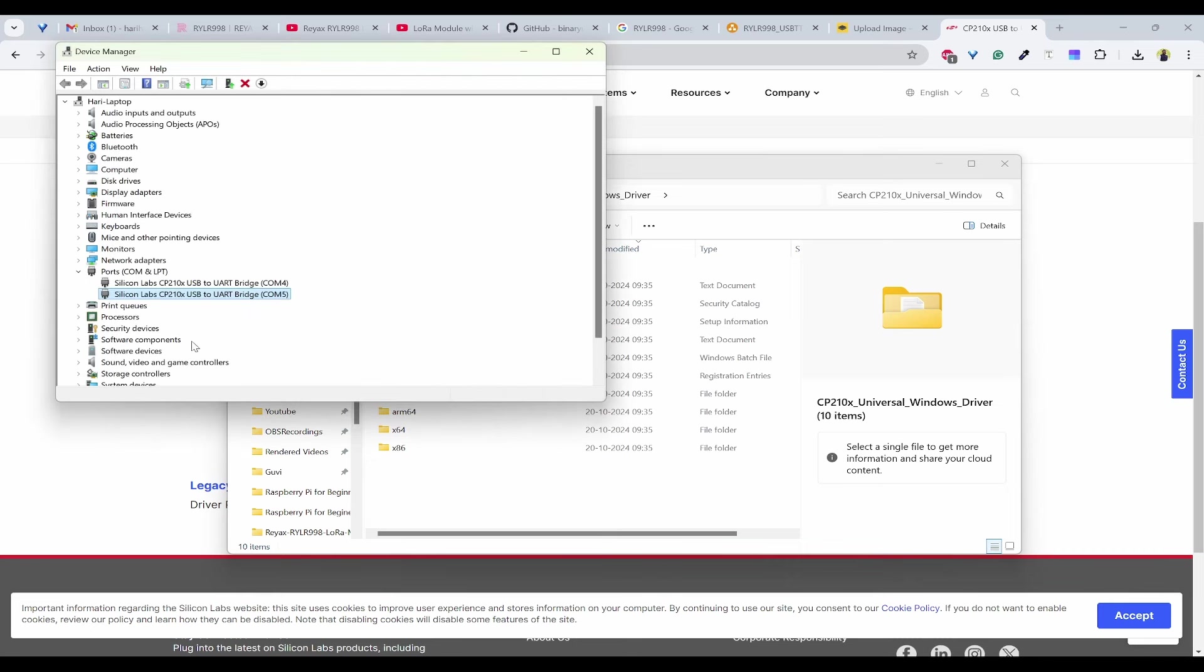We can see COM4 and COM5, both have been assigned, which means we have successfully set up the drivers properly.